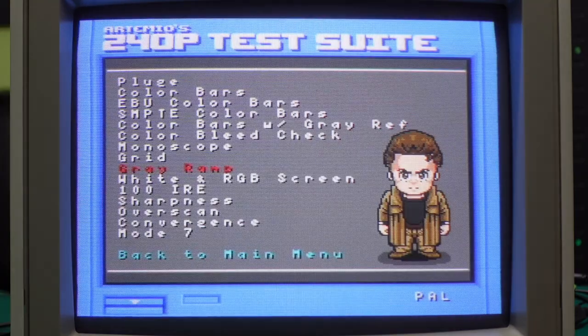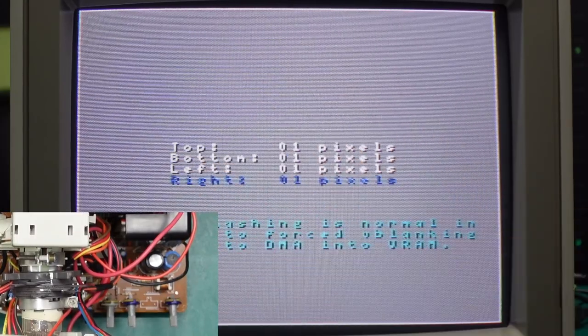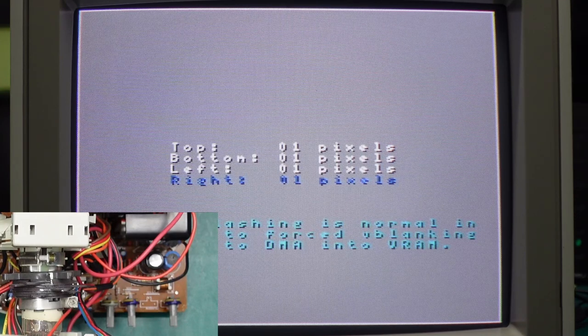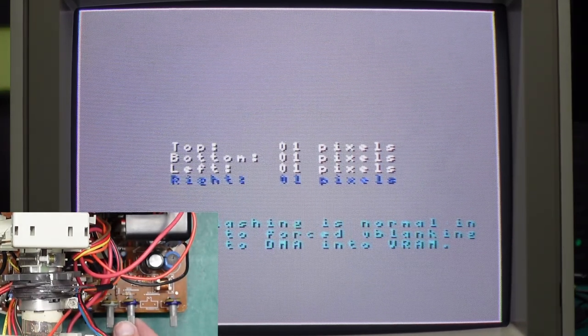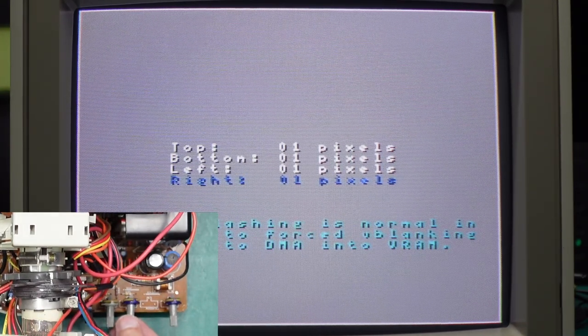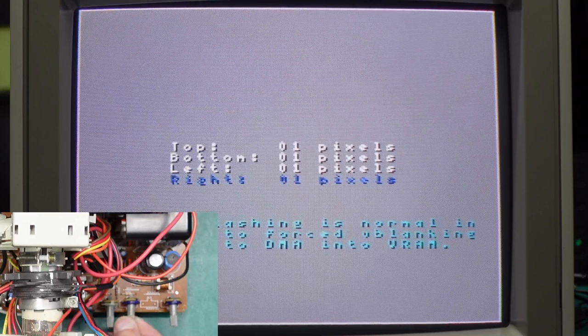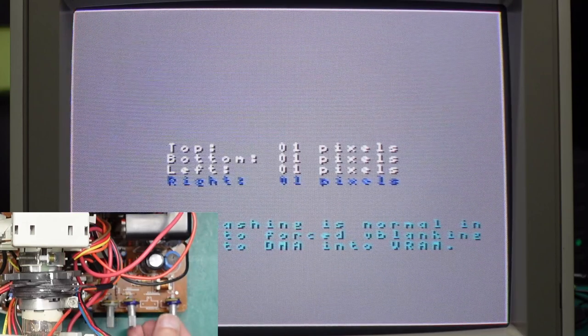Everything looks pretty good. Gray ramp looks good. Color purity looks good, I'm not seeing any issues there. I'll just bring the overscan out a little bit. Thankfully there's simple controls on the back for this, no hidden service menus or anything.